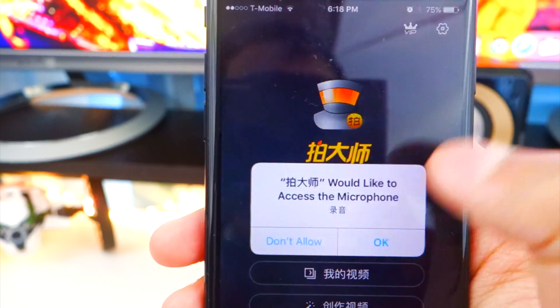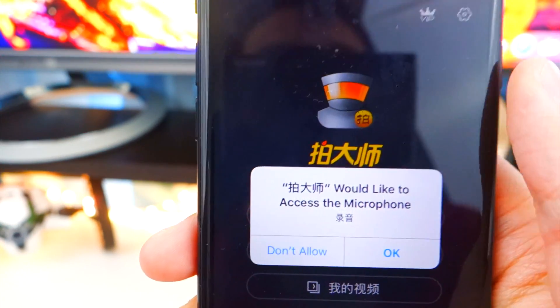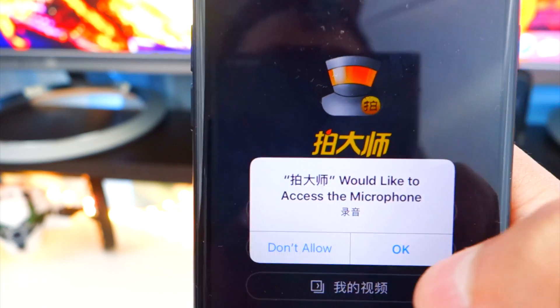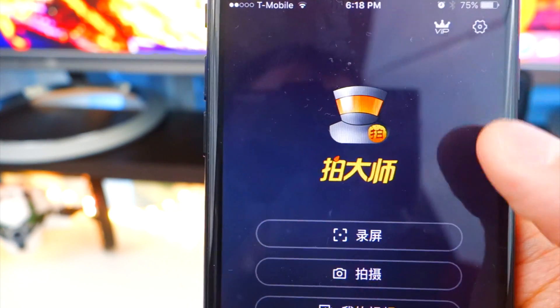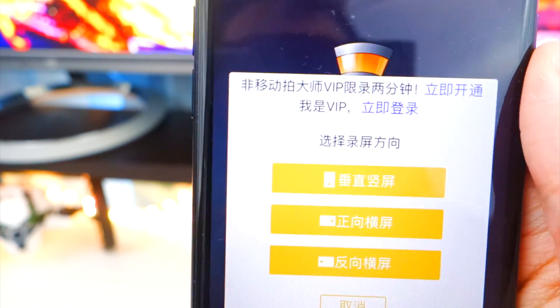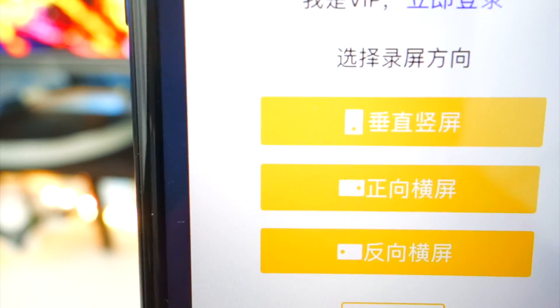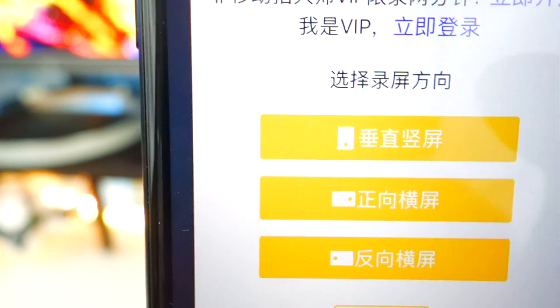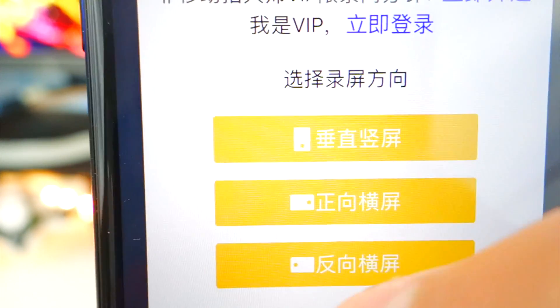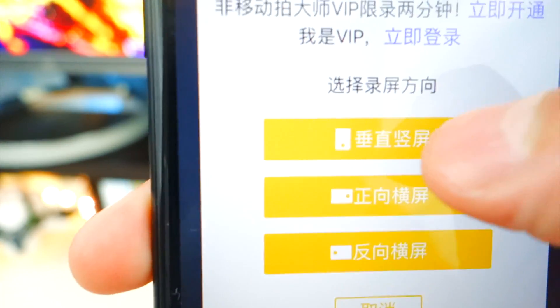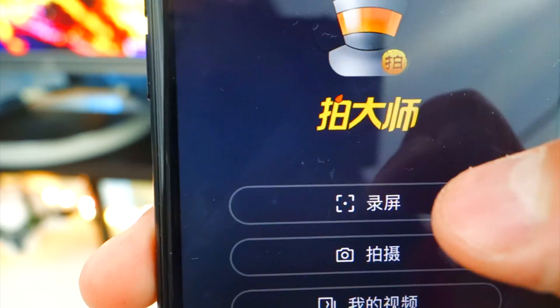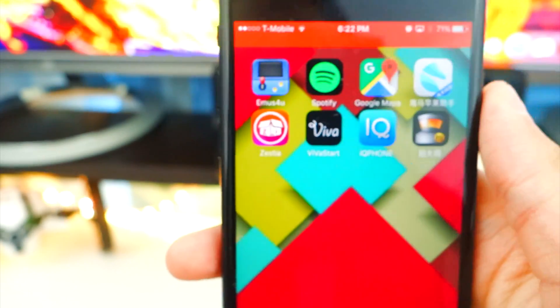Tap on the first button to actually record the screen. It will ask you for microphone access — hit OK so it can record your audio. It will bring up a new screen where you can select whether you want to record the device in portrait, landscape, or the other landscape. So you can record like this, like this, or like this. I'm just going to do regular portrait, so tap on the first option, and it will go ahead and exit out of the app.